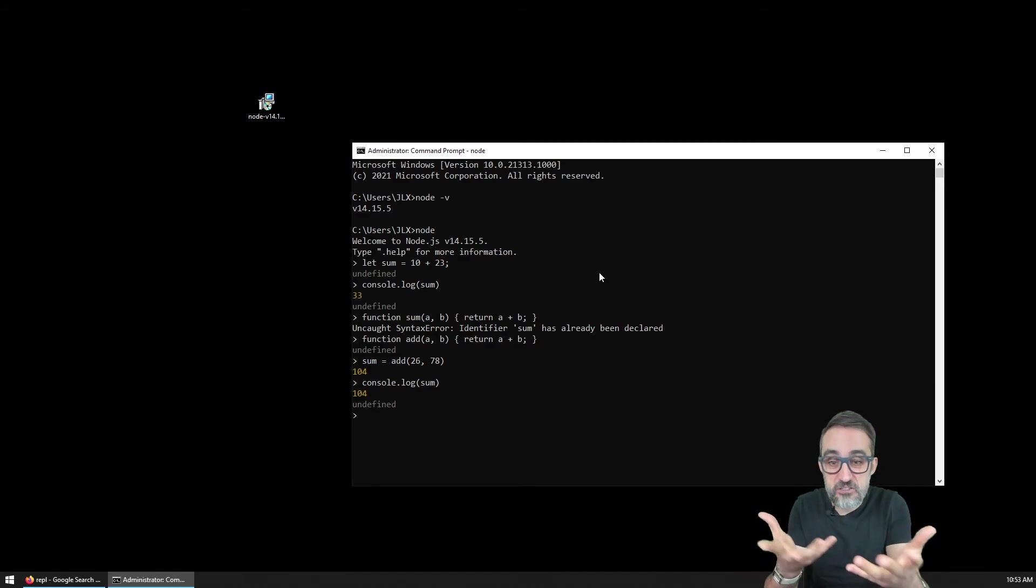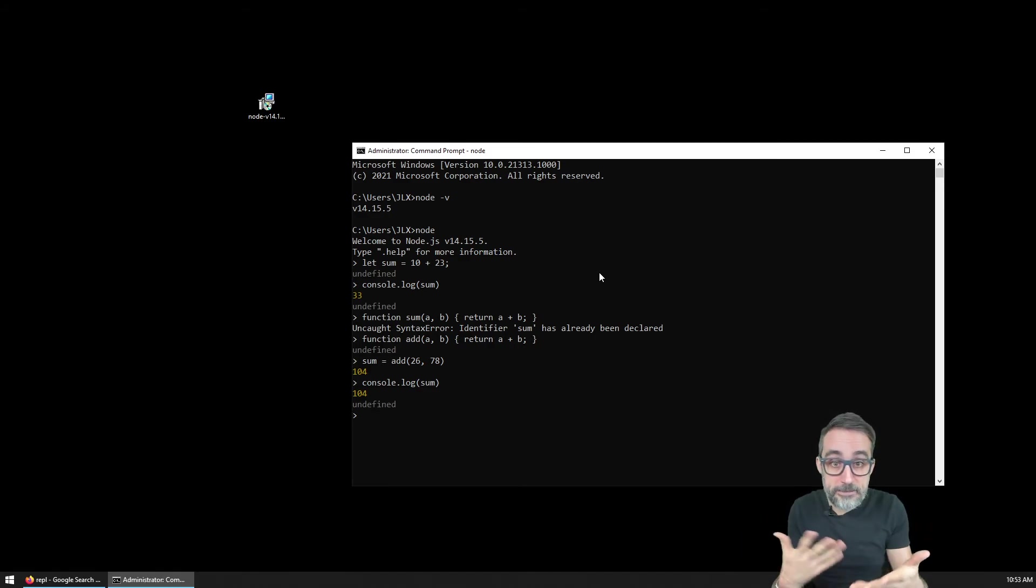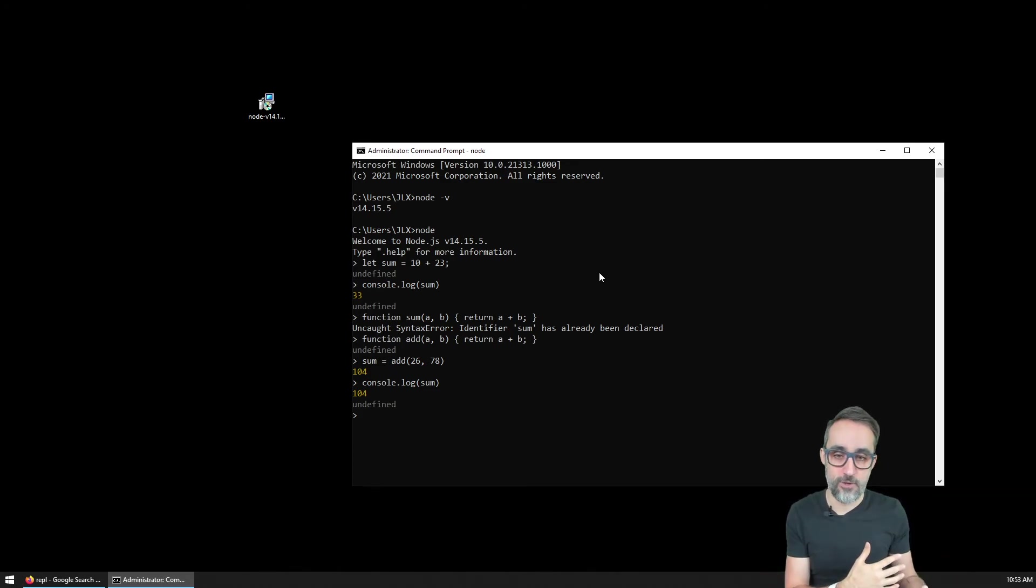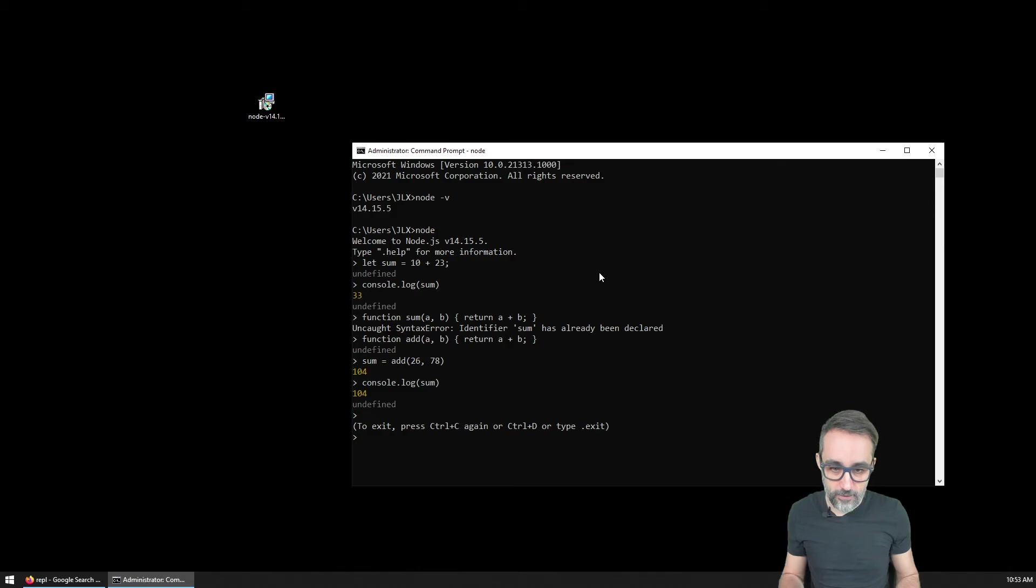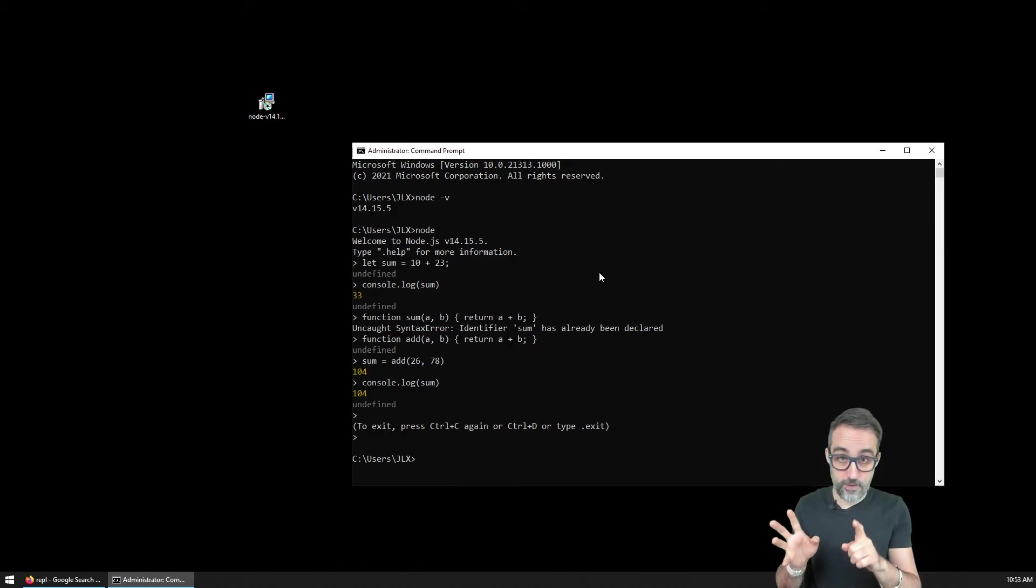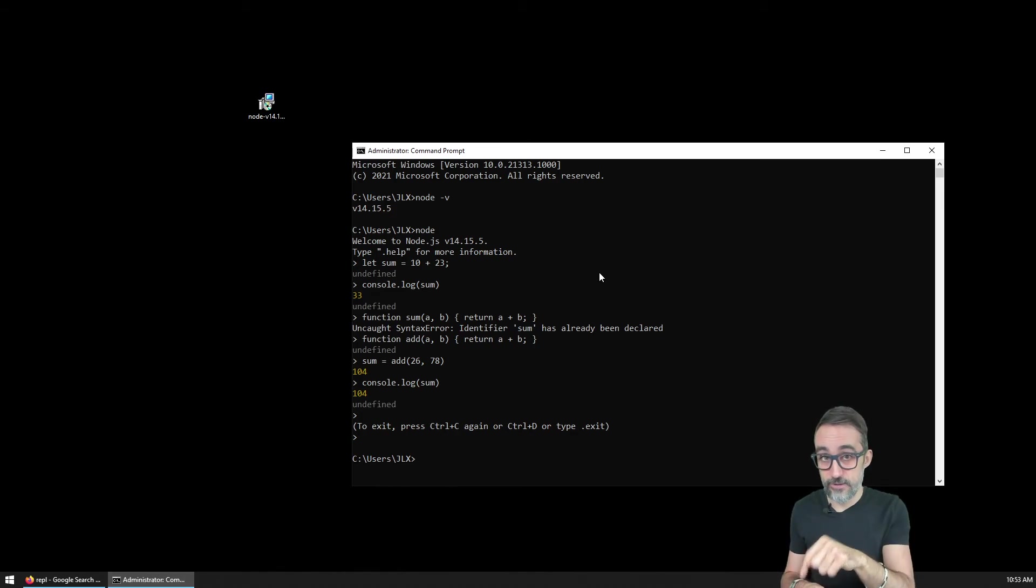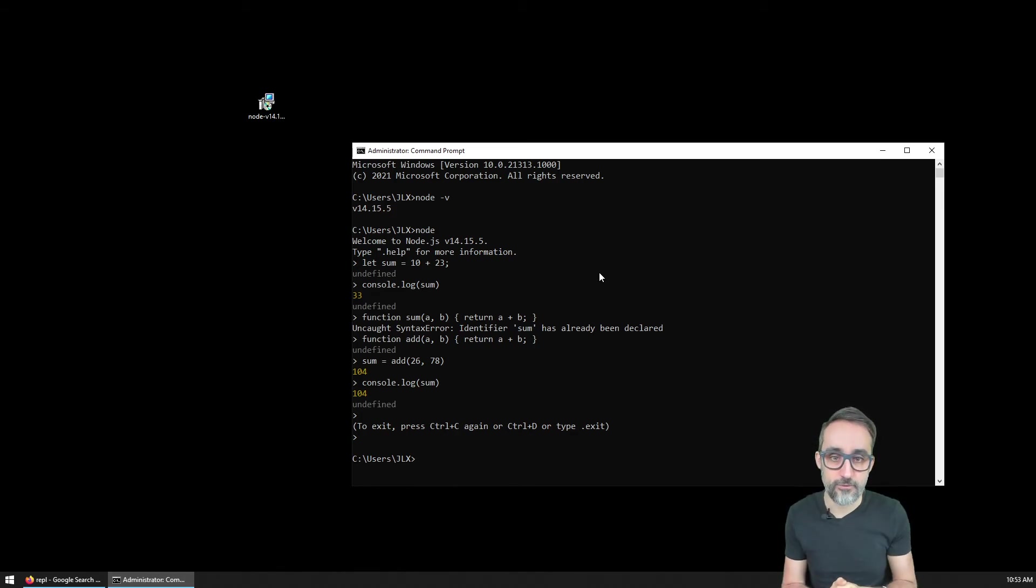This is good for beginners and learning, but it's typically not how we will use node. I'm going to press Ctrl C two times so that I leave that interactive REPL.